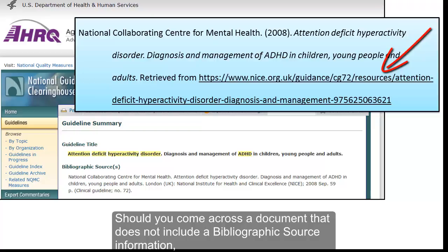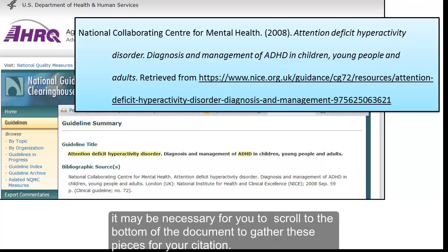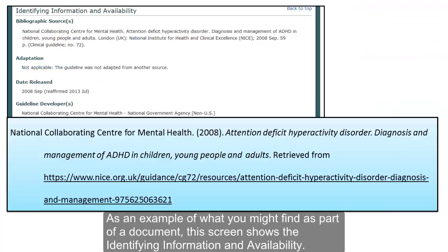Should you come across a document that does not include bibliographic source information, it may be necessary for you to scroll to the bottom of the document to gather these pieces for your citation. As an example of what you might find as part of a document, the screen shows the identifying information and availability.